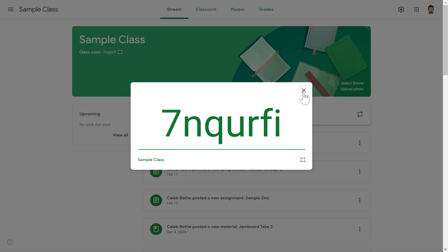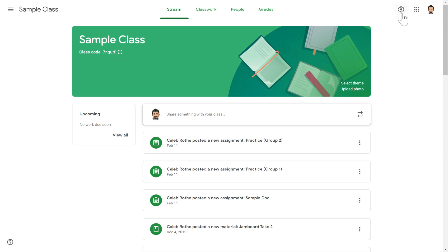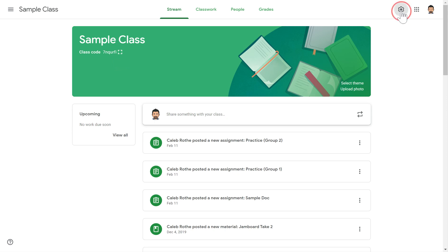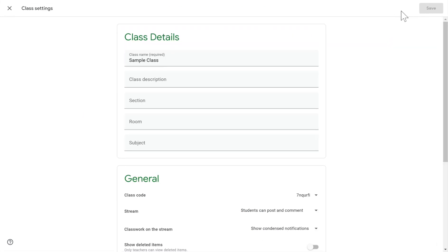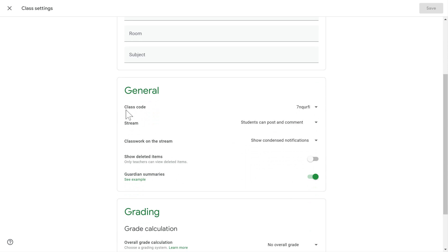If instead you want to send this class code home to parents to maybe have parents help students get into that, you've got a couple options. You can copy and paste from right over here, but some of your other tools that you can utilize are if you go over here to the settings gear in the upper right hand corner and click that, there is this whole place down here that has class code options for you.